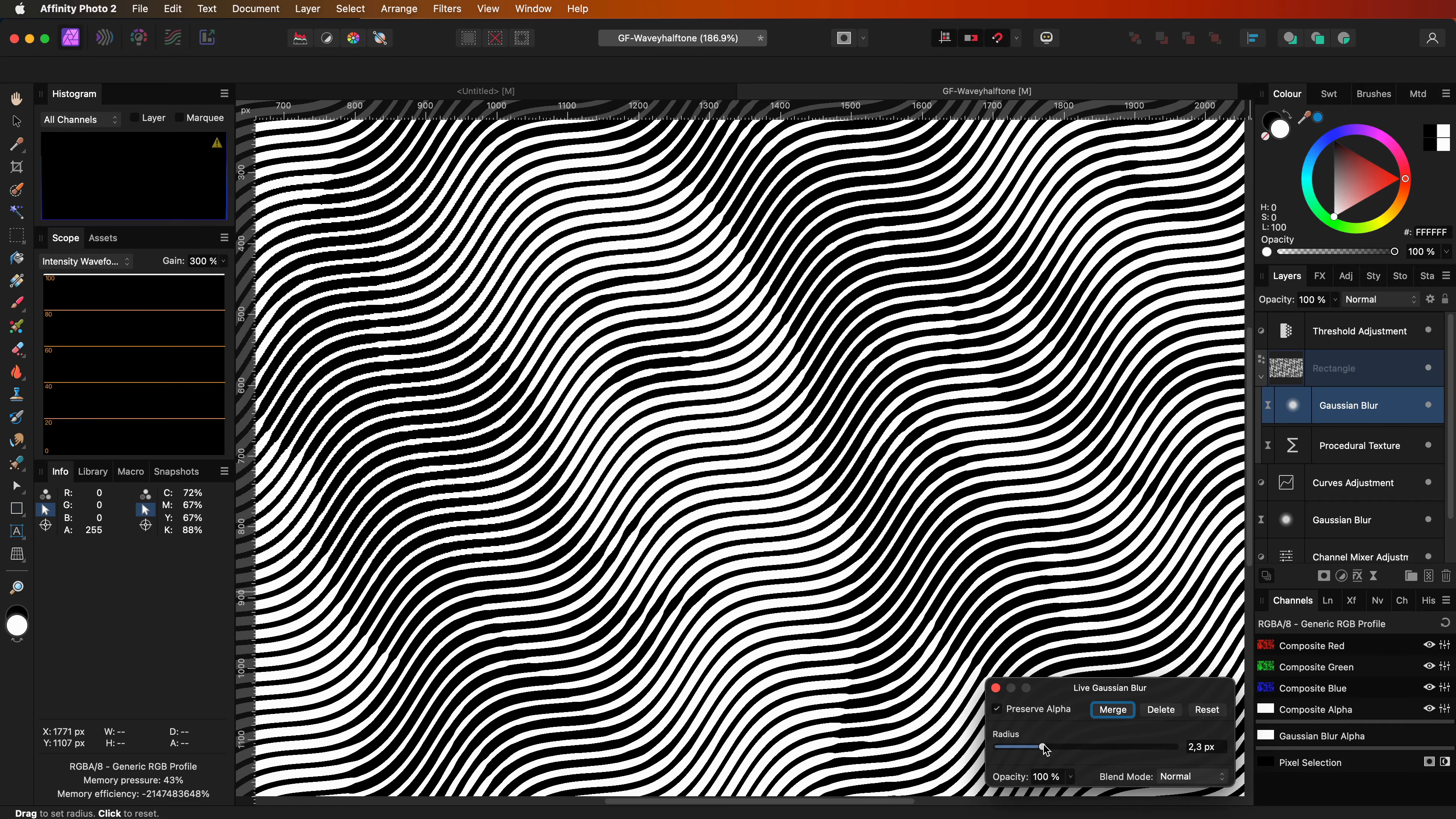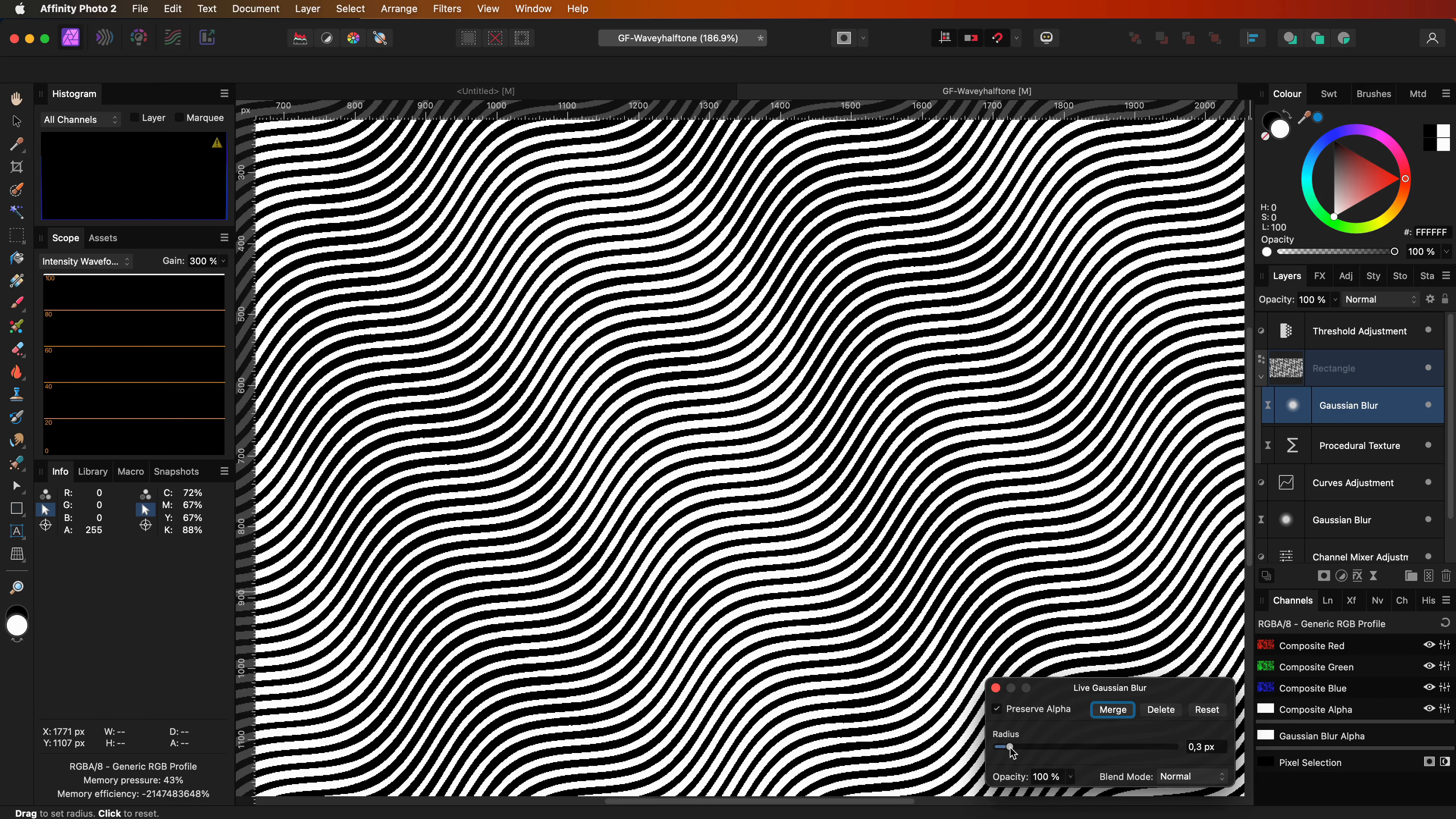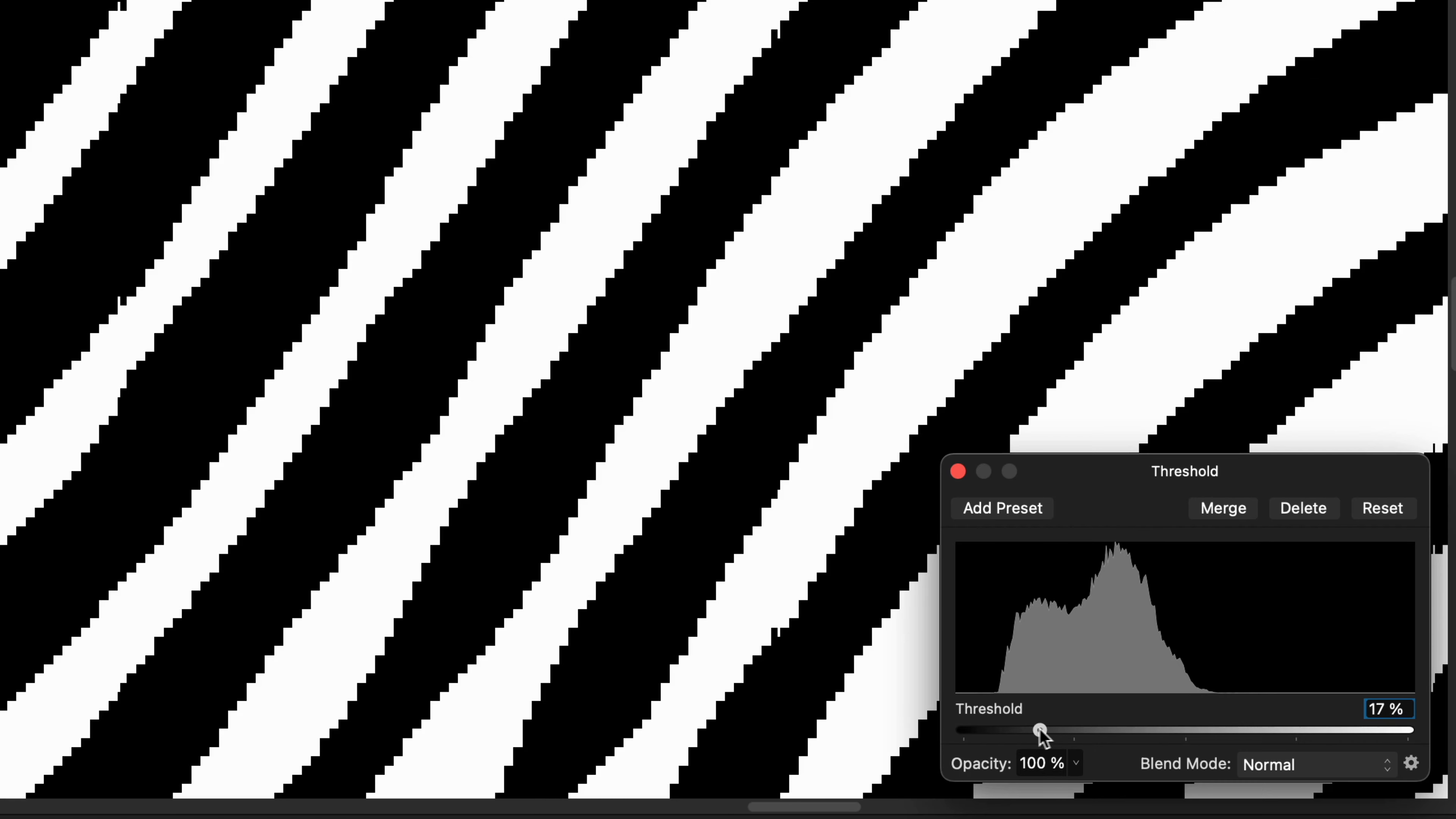To show you what I mean, let me lower the blur value. Notice how all the lines have now the same thickness. By increasing the blur we have more gray values in the lines, and this multiplied with the image below gets a more blended look, with as a result that the threshold adjustment has more values to work with.